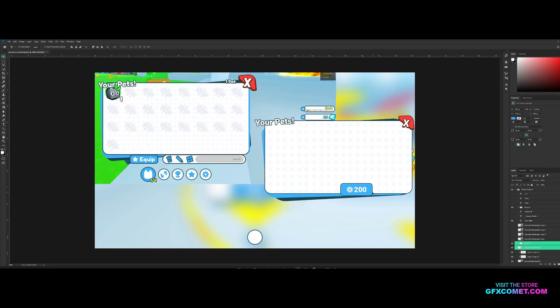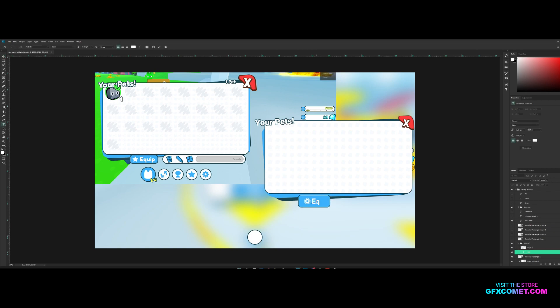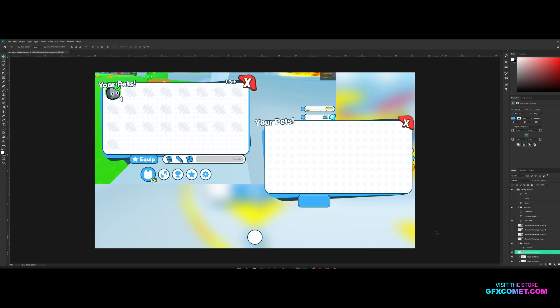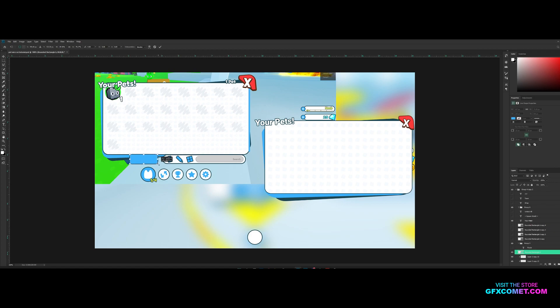So this button is gonna go right here. This is going to be 'equipped', as you can see. And obviously we have to ctrl C, resize our button, and just place this one right here. Should be fine.